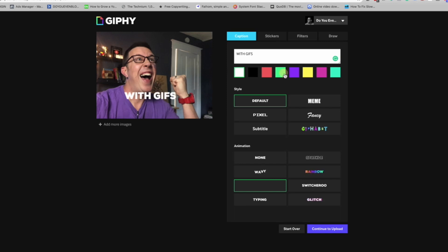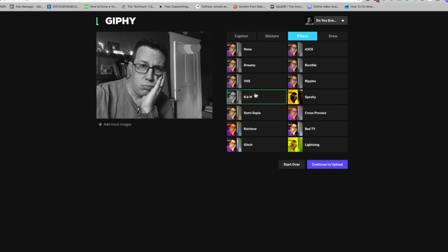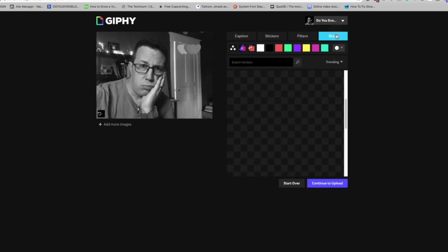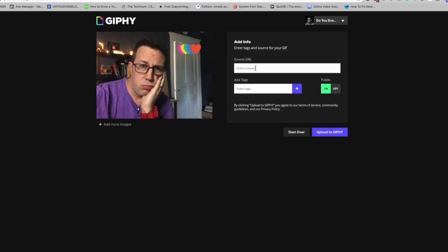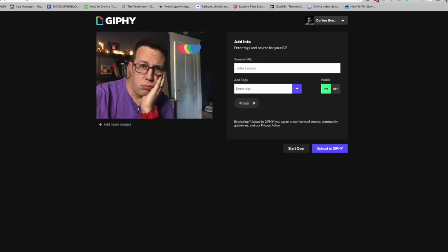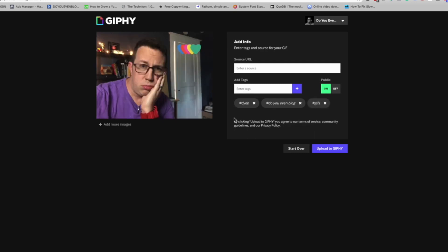You can change the colors, add stickers, add a filter to your images to put it in black and white or VHS or all sorts of crazy stuff. You can also draw. Once you're fairly happy with it, hit Continue to Upload. Enter in some tags like 'DYEB' or 'do you even blog' or GIFs or whatever you're talking about, then hit Upload to Giphy. Stick around — I'm going to show you some more advanced tools for nitpicking the perfect GIF.